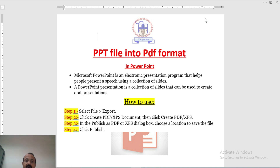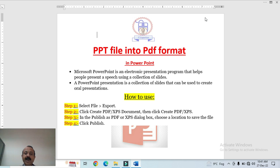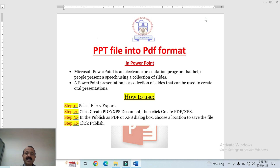As you know, Microsoft PowerPoint is a presentation program that helps people present a speech using a collection of slides. Normally you want to describe your ideas to the audience — for example, to explore sales information for a particular period of time. With PPT presentation files, you can easily provide relevant information to the audience.